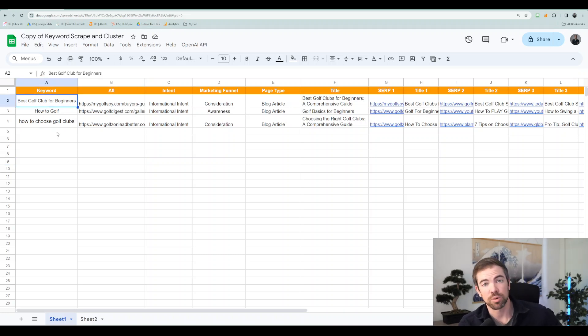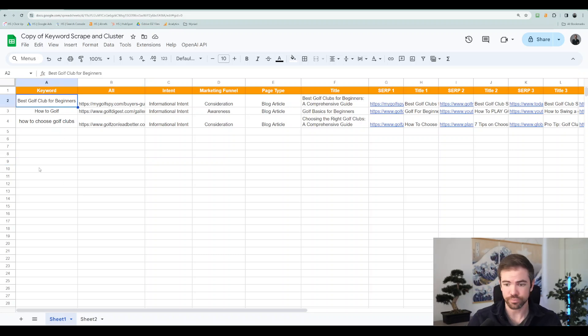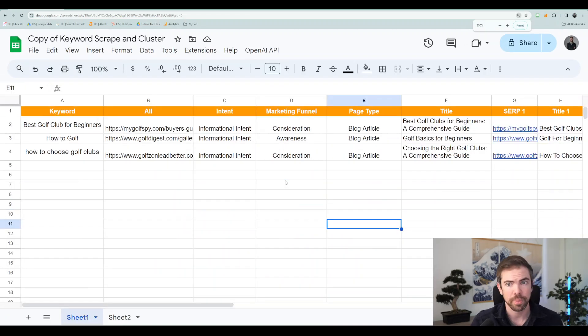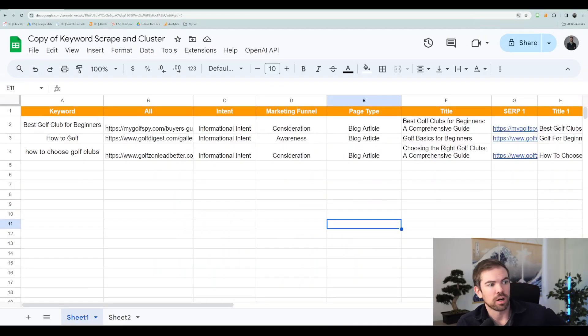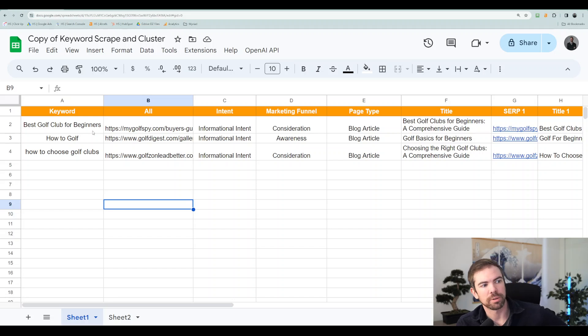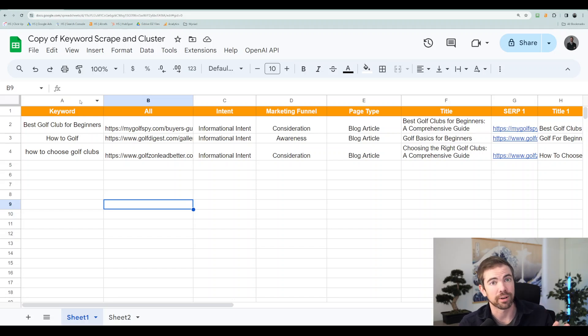I entered three keywords as an example. And these three keywords are best golf club for beginners, how to golf, and how to choose golf clubs. So let me explain each piece and then I'll explain how to get this sheet.